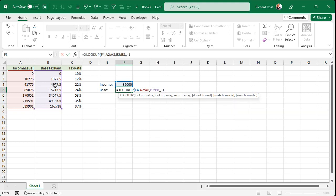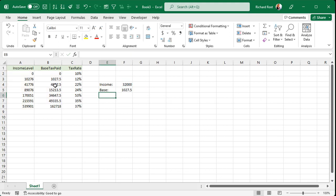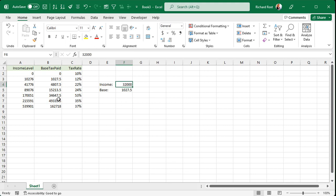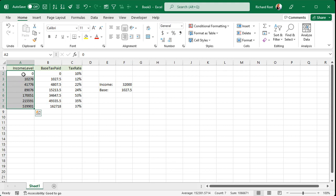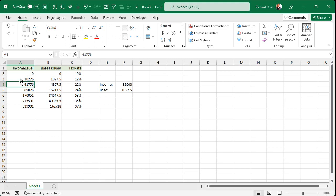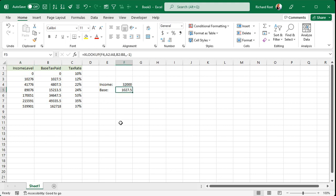Comma. You want the match mode. Now, we don't want an exact match because that number is not going to exactly fall in there. We want to find the next smaller item. We want to find what item we fall underneath. So put that in there. That'll be a minus one. And then we don't need to worry about search mode. Close up the parentheses and then press enter. And there we go. So what did XLOOKUP do here? Well, it looked up. It tried to find this number, 32,000, in this list.